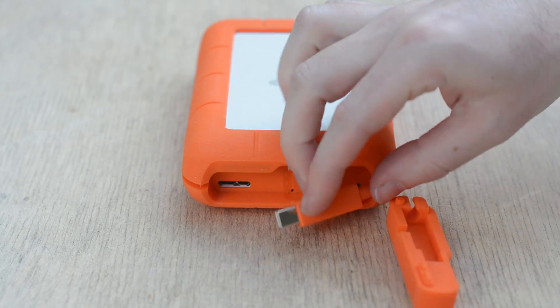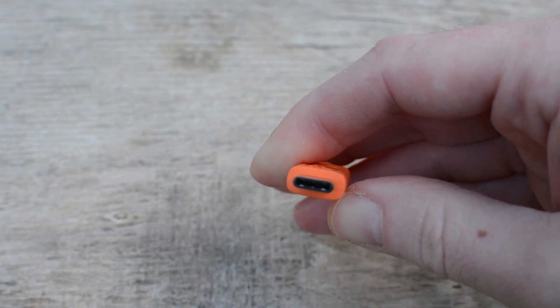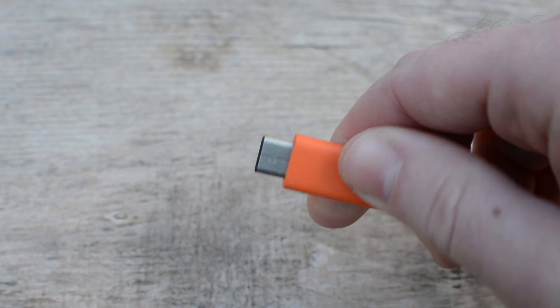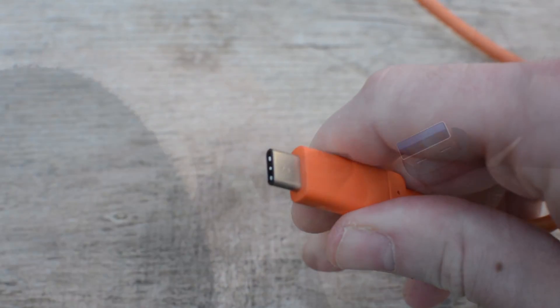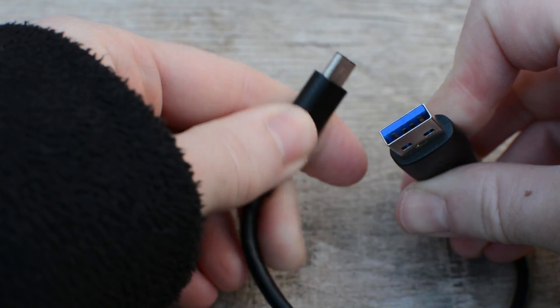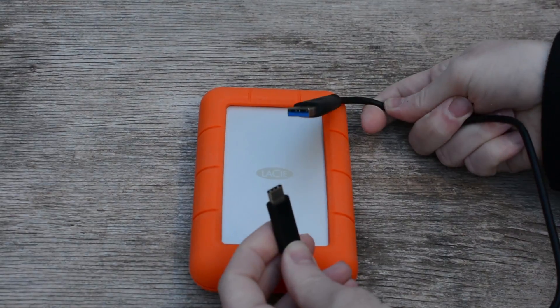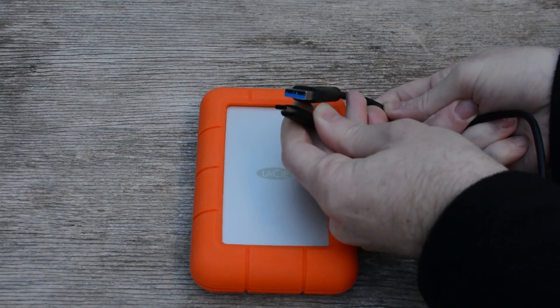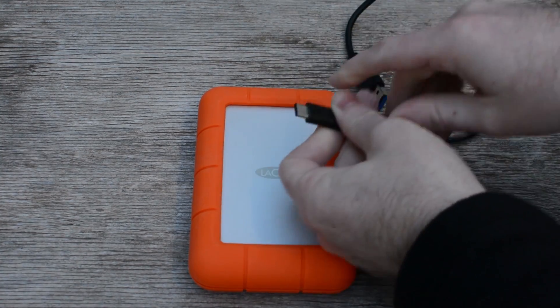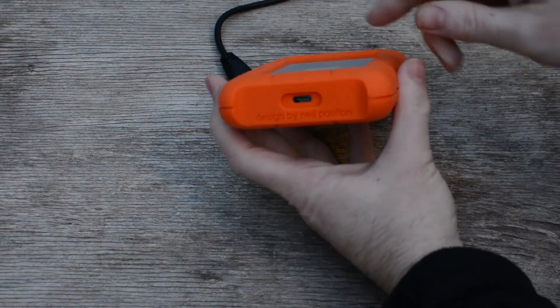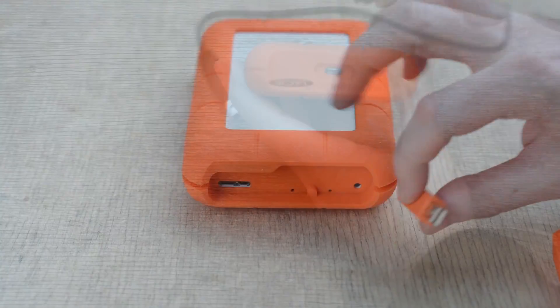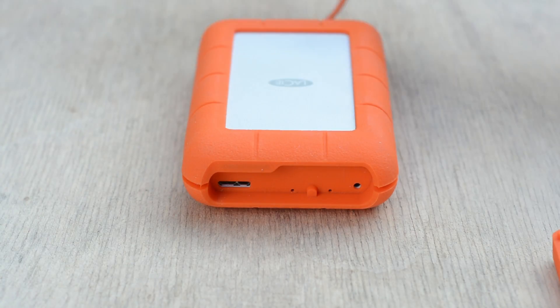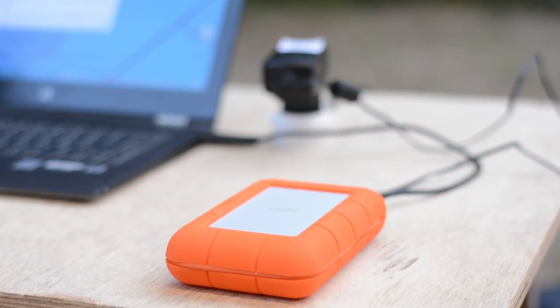The Rugged USB-C comes in the package with two cables: an orange USB-C to USB-C and a black USB-C to USB-A with a USB 3.0 blue connector. They are pretty short cables of around 20 inches or 50 centimeters. In comparison, the Rugged RAID has a built-in Thunderbolt 2 cable and it also comes with a USB 3.0 connector and a power cable.